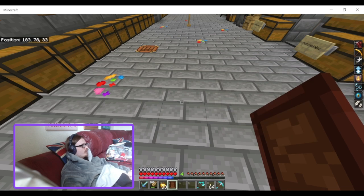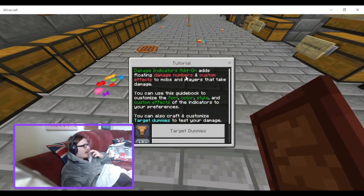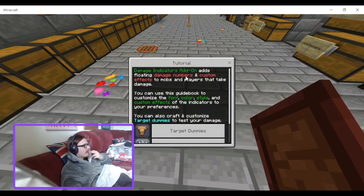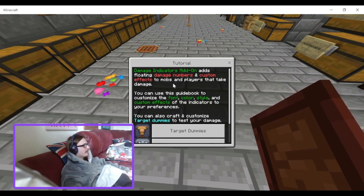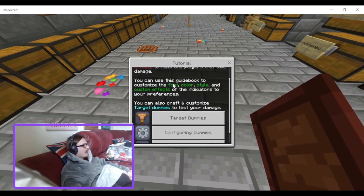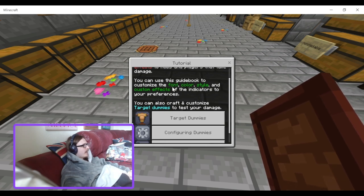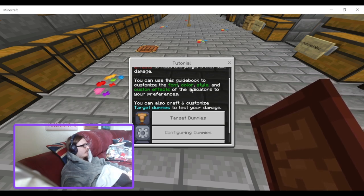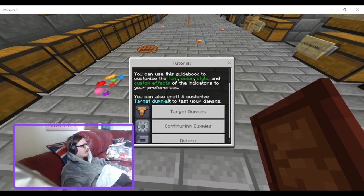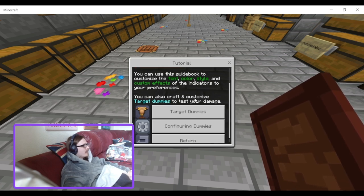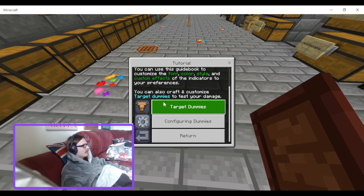How stuff works: the Damage Indicators add-on adds floating damage indicators and custom effects to mobs and players that take damage. You can use this guidebook to customise the font, colour, style and custom effects of the indicators to your preference. You can also craft and customise target dummies to test your damage.